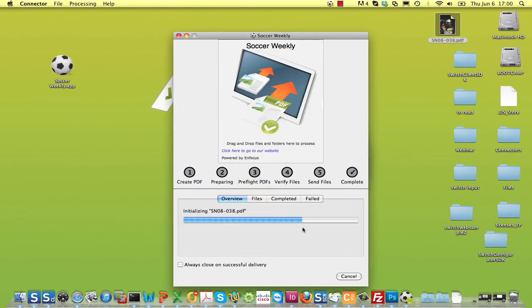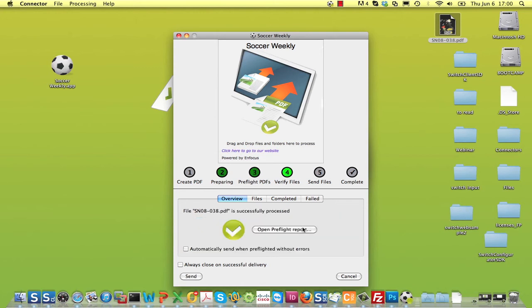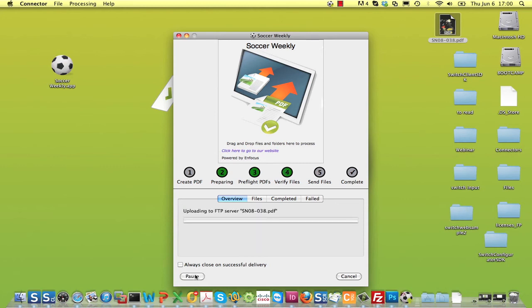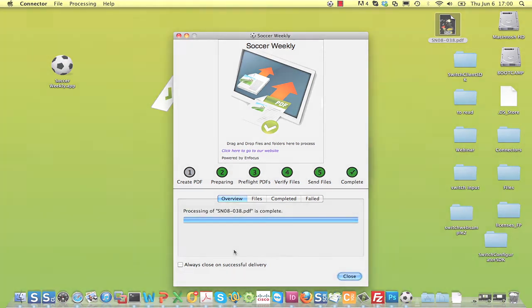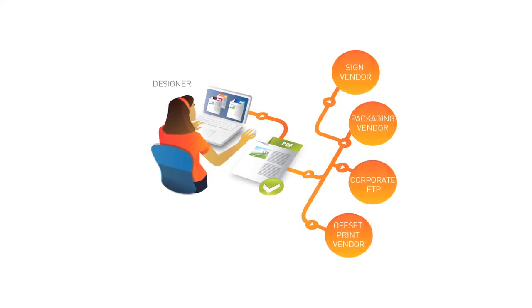When job ticket information is required, you are prompted to provide it, and the rest of the process explains itself. I'm sure you will appreciate the many improvements Connect U brings over Instant PDF.